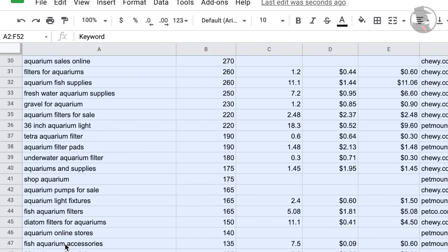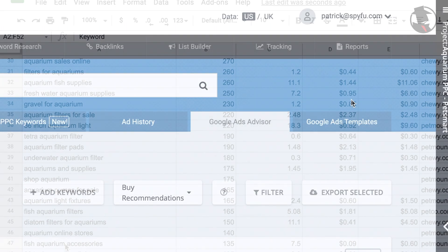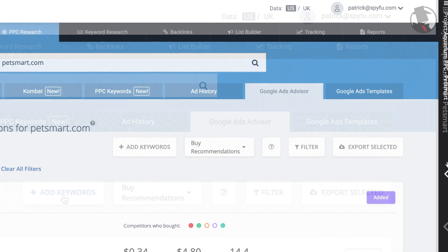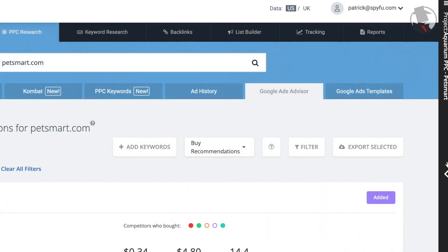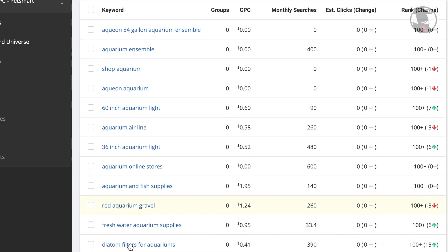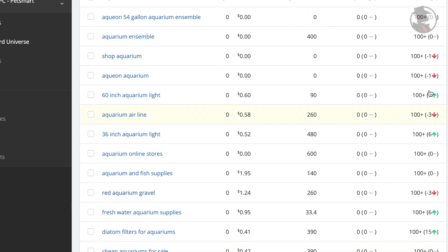You can also add them to a My SpyFu project. Make sure you have the correct project open here on the right and then simply click Add Keywords. You can then open up and see the keywords that you added to your project. SpyFu will automatically start tracking their performance and trends. It's a simple feature that will save you a ton of time.